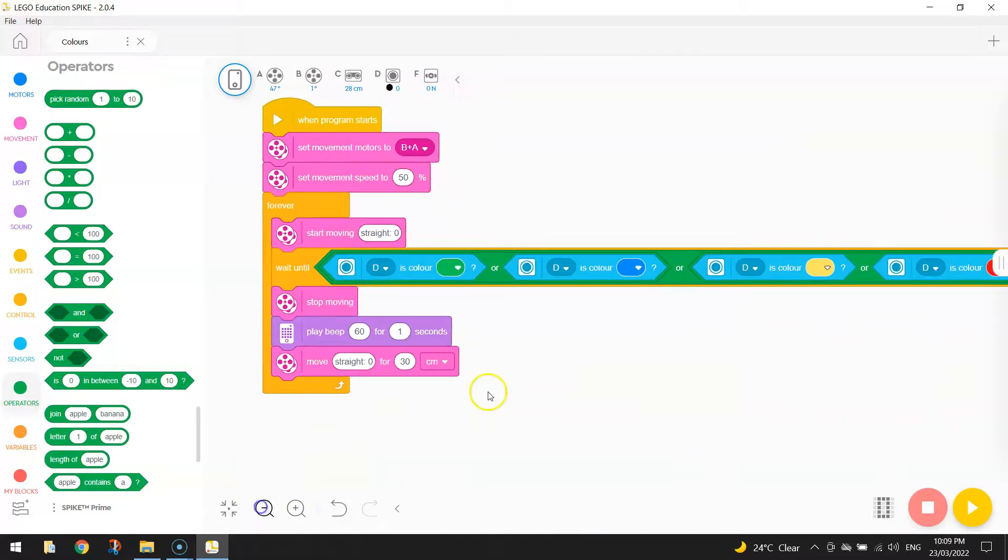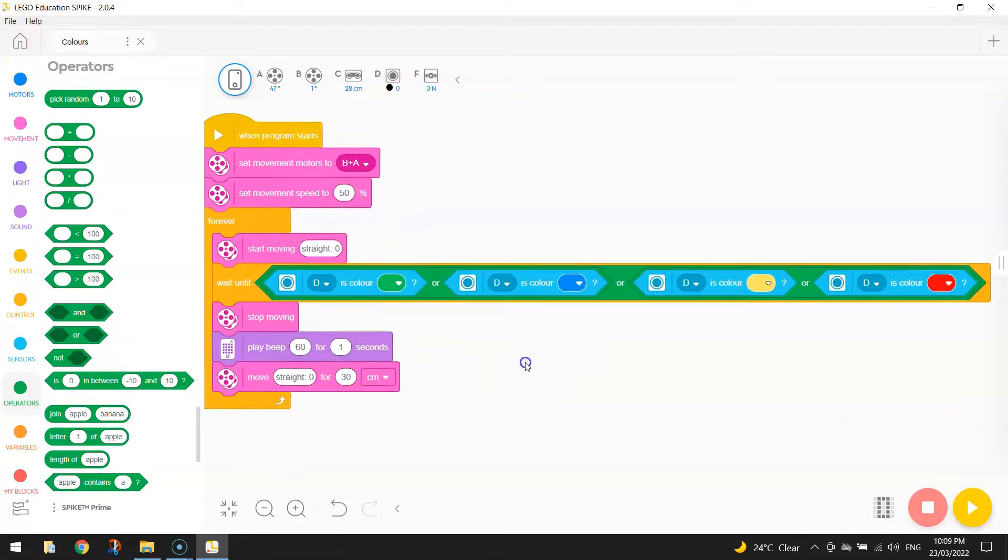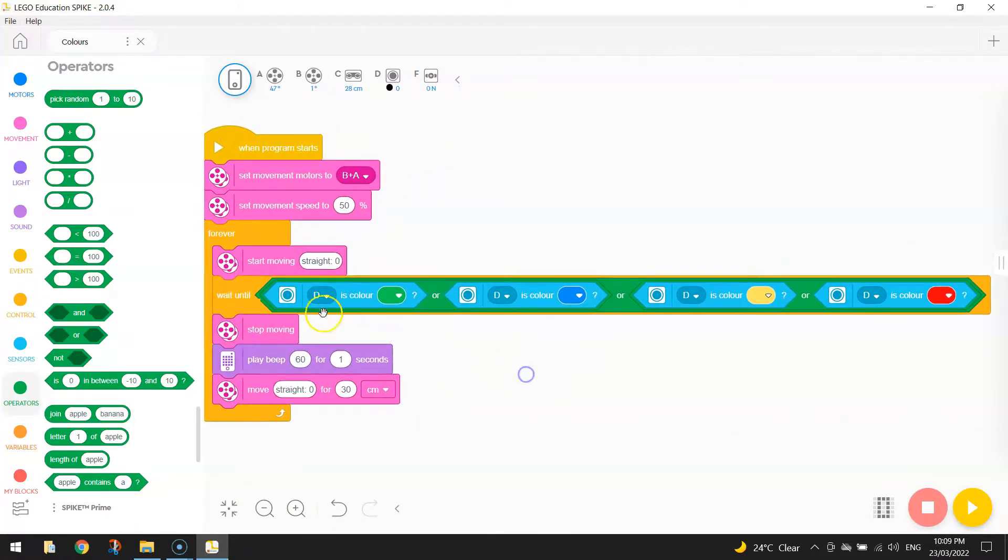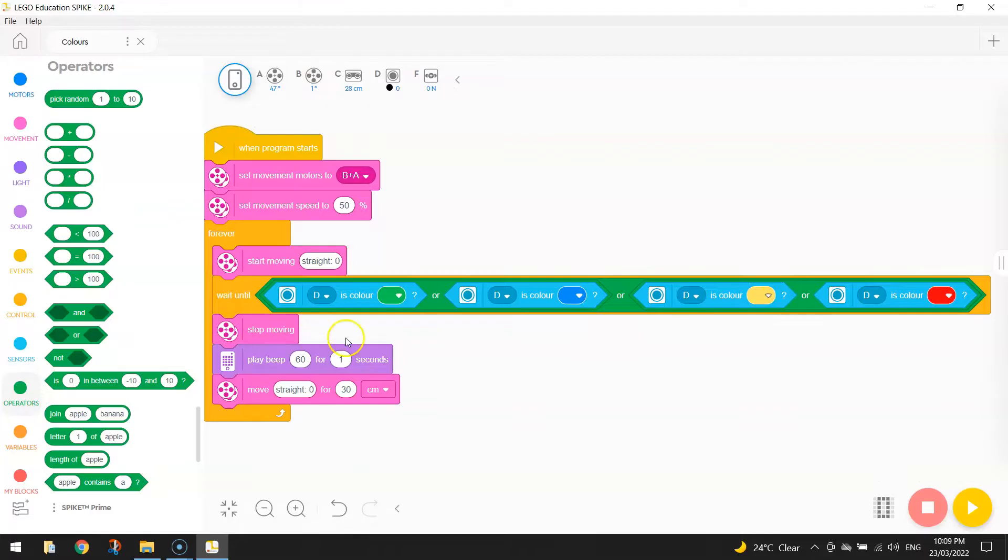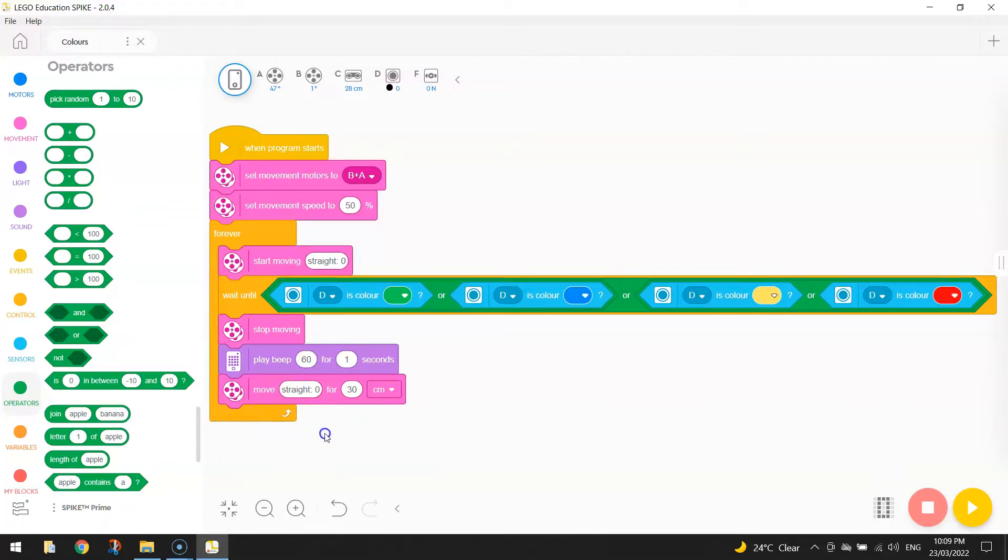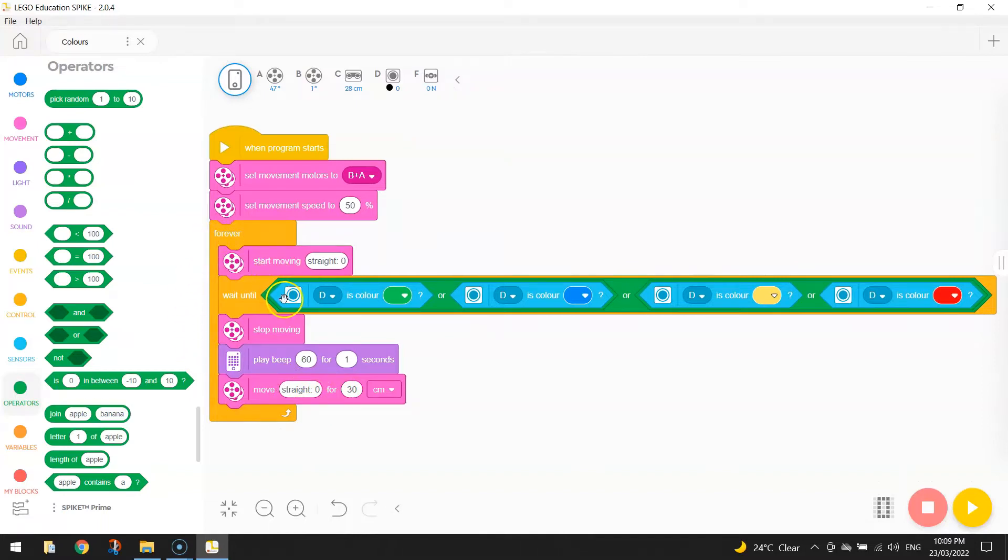So basically what we're saying is if our robot now senses the color green or the color blue or the yellow or the red, then we do what we did before. We stop moving, play a beep, drive off that piece of paper for 30 centimeters, do a little jitter. Not that we want it to do that but it just does that by default. And loop around and start doing it all over again.